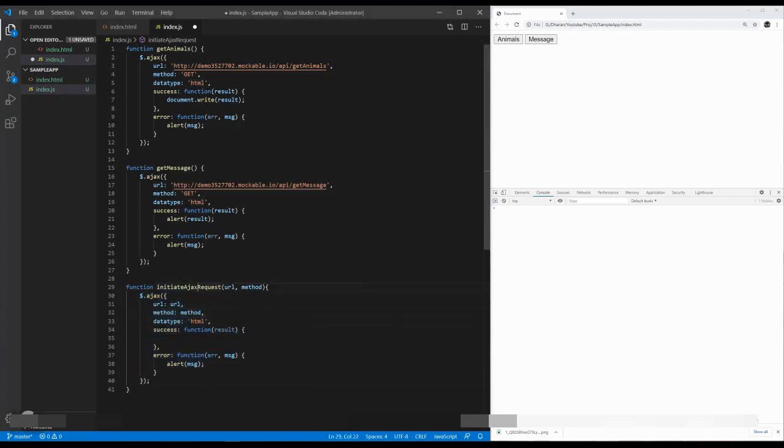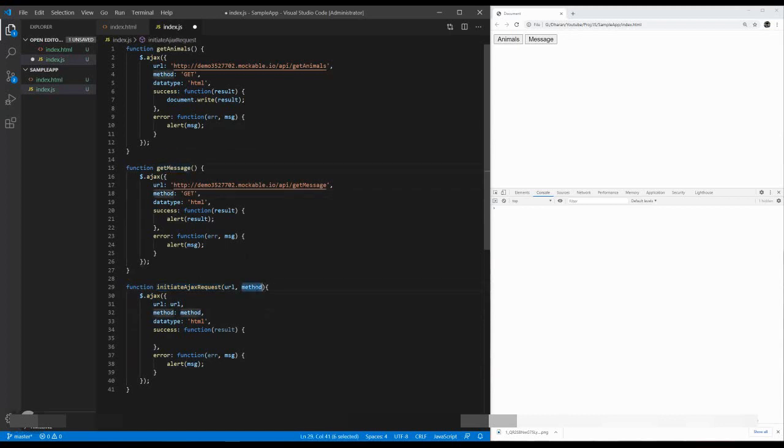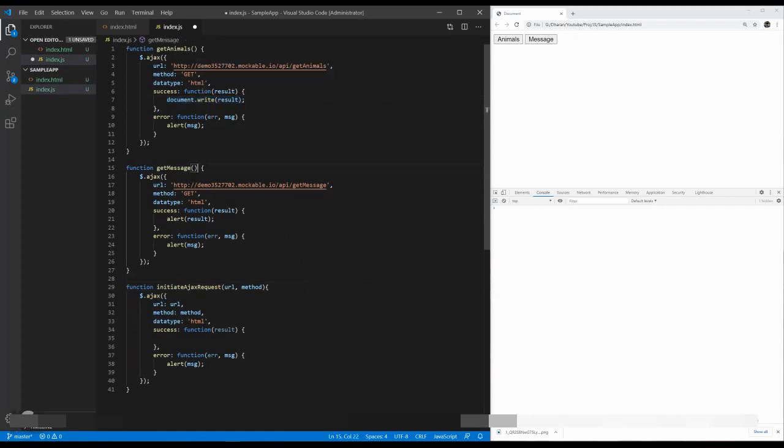At the moment, you call initiate Ajax request inside the get message by using URL and a method, it will work. But the problem is, the first get animals having a result of document, right? The second get message should be in an alert box. So how we can do that? Here, the callback function helps us to solve this issue.